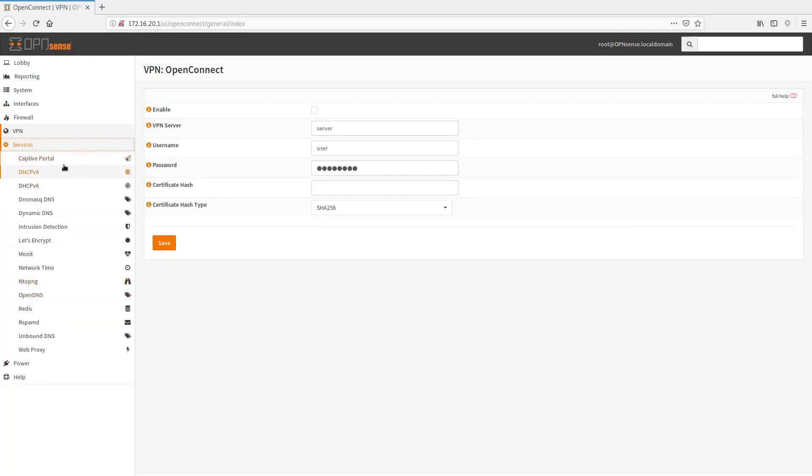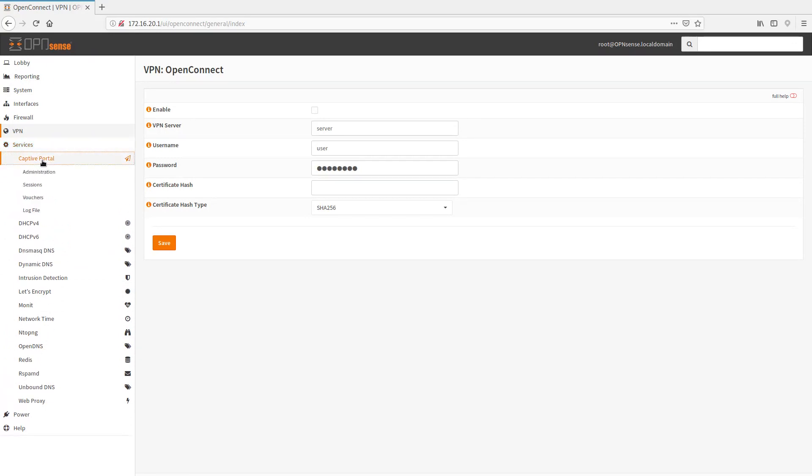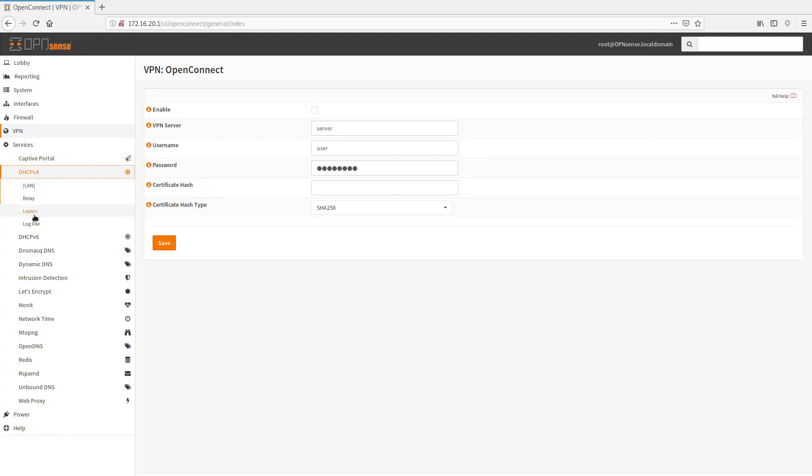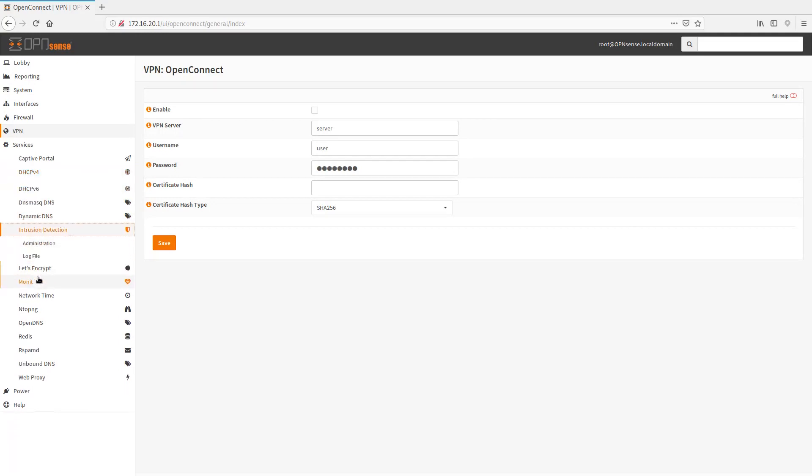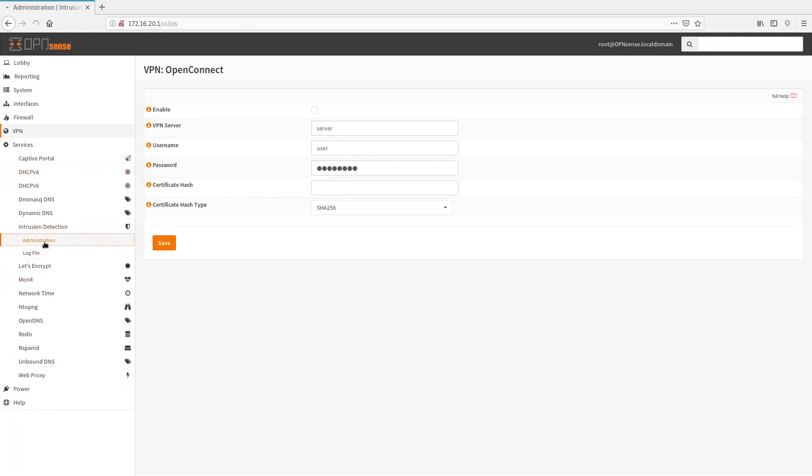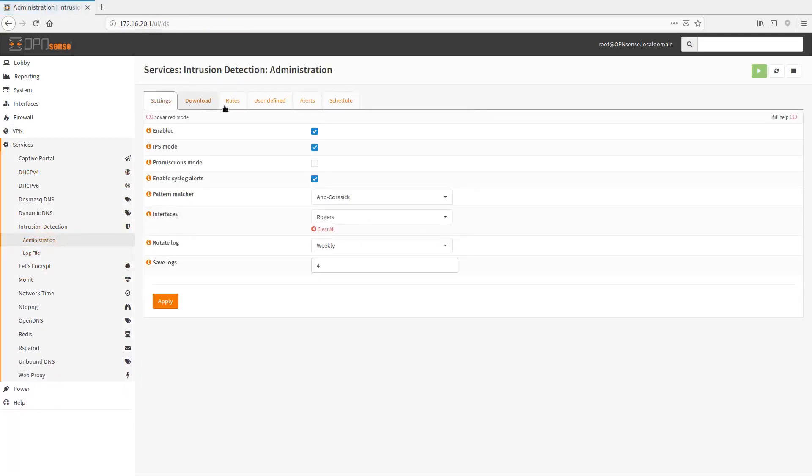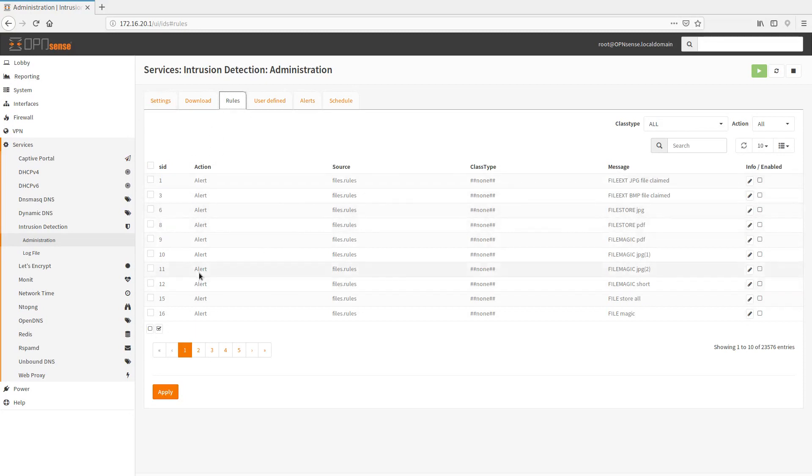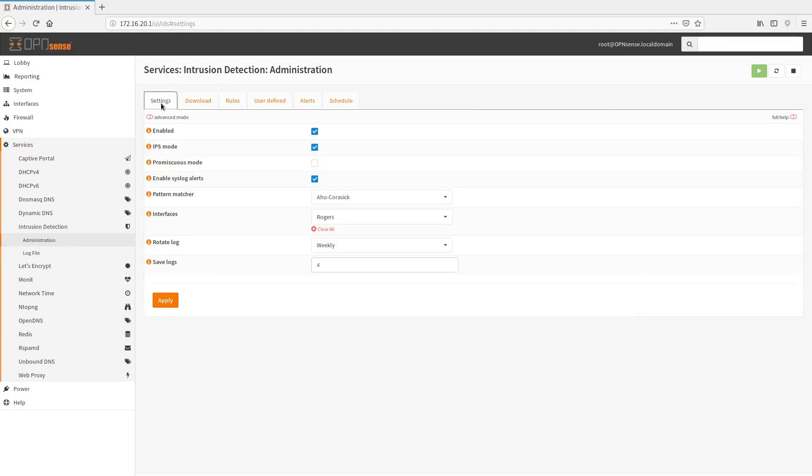So under services, we've got a lot of things to go through. Captive portal. If you guys want to set up a captive portal for wireless access or any access. DHCP. So you have your land, you set up your lease. This is where you would set up your leases, your subnet and everything like this. DNS mask, dynamic DNS, if you have intrusion detection, I'll quickly go through here. There are already some preset rules that come in out of the box. Although most of them are in alert mode, they're not in block mode.